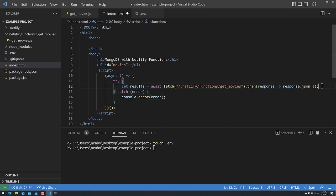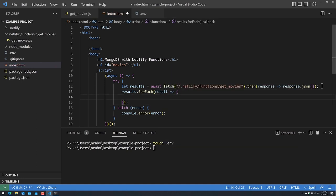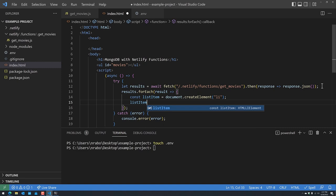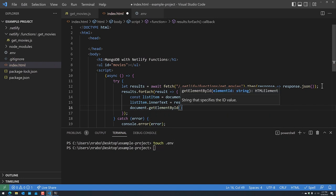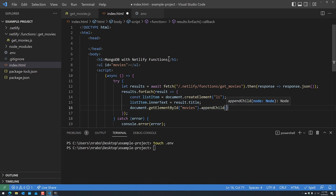Once we have the results, we call 'results.forEach(result => {})'. For each result, we create a list item: 'const listItem = document.createElement("li")', set its text: 'listItem.innerText = result.title', then append it: 'document.getElementById("movies").appendChild(listItem)'. Essentially, we loop through all 10 results, create a new list item with the movie title, and add it to our unordered list. Let's save it.